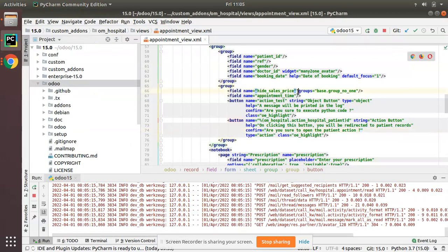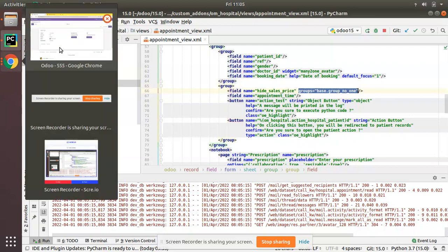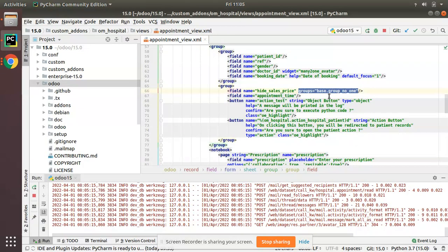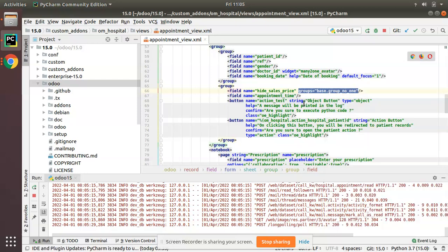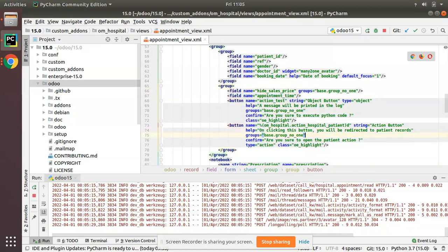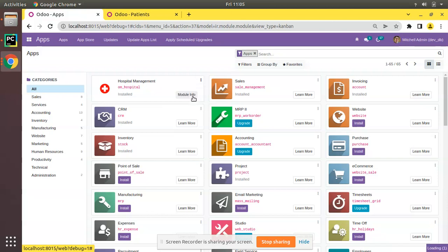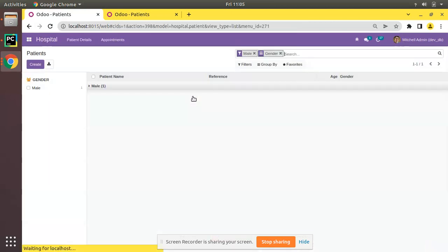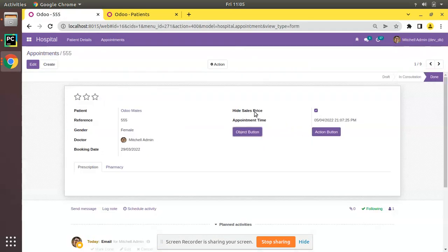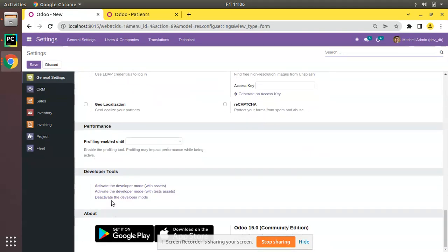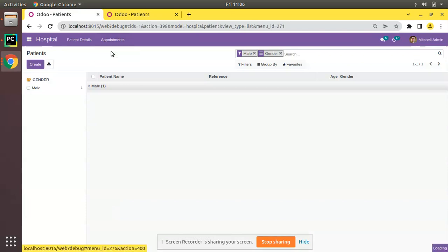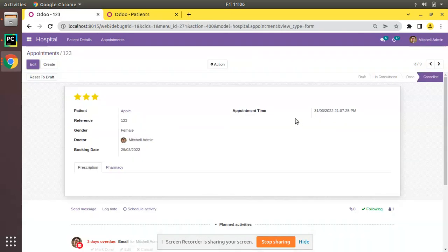Similarly, I need to show both buttons only in debug mode as well. I'll copy the `groups='base.group_no_one'` attribute and add it along with each button definition in the XML. After upgrading the Om Hospital module, if I come to appointments with debug mode on, all the buttons and the boolean field are visible. Going to settings and deactivating developer mode, then returning to appointments, the field and buttons are now invisible.